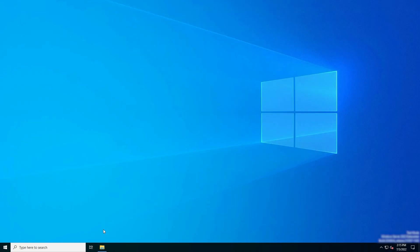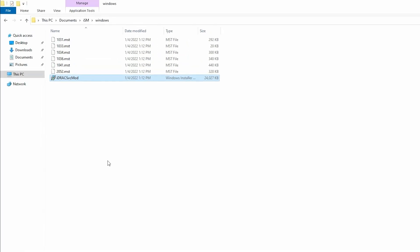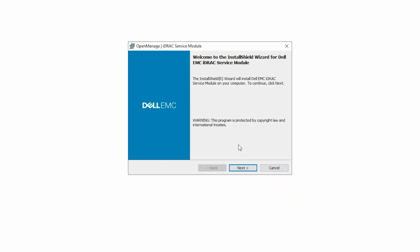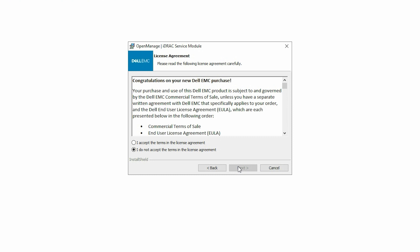To begin the process, open the iDRAC Service Module installer file. In the Install Shield wizard, click Next.